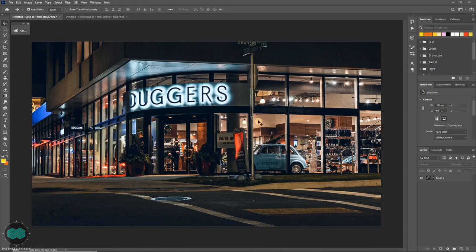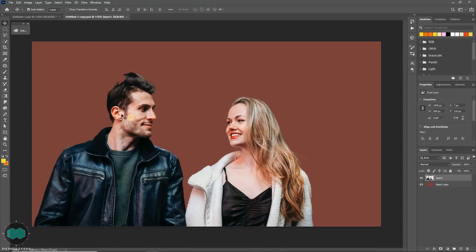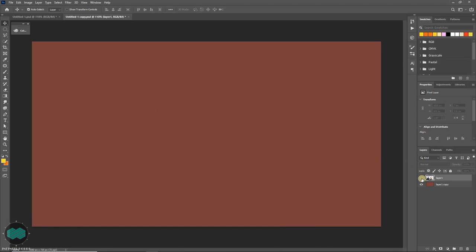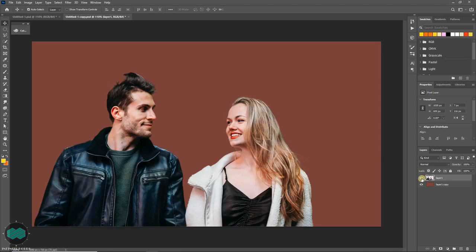I have this nice background image for the video and also have this couples image which I have removed the background by using pen tool as you can see here. So if you have any picture like this just drag and drop to your main file.